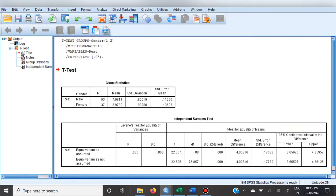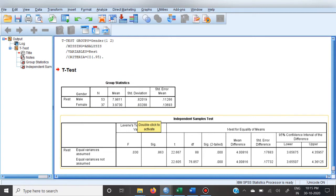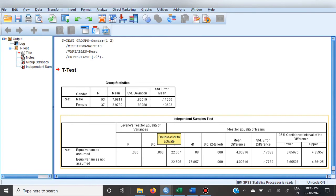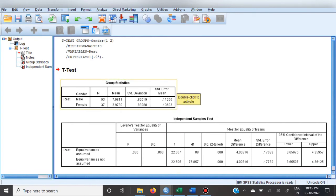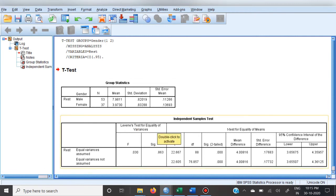Press OK. In the output, the second table shows Levene's F and its significance — the p-value — followed by the t-values. If Levene's F indicates the data is homogeneous, we take the upper t-value. If it shows the data is not homogeneous, we take the lower t-value, which is corrected based on degrees of freedom. The next column shows degrees of freedom, followed by the significance of t.